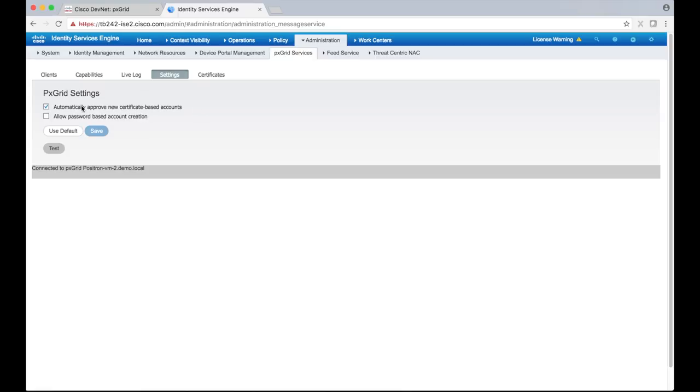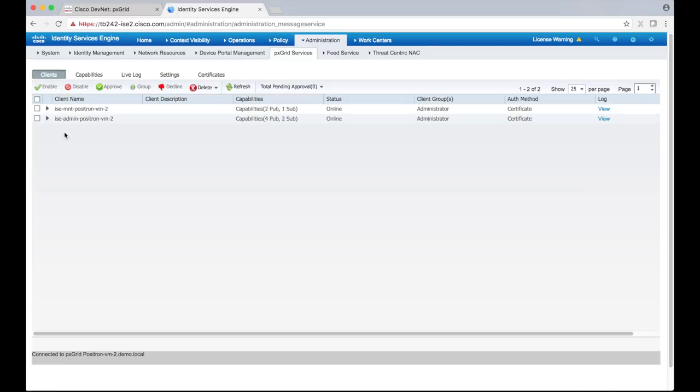Use this form to set your authentication preferences. Alright, let's head back to the clients tab. Once our client starts up, we should see it show up here.